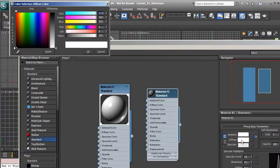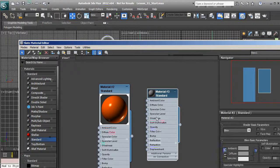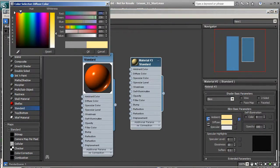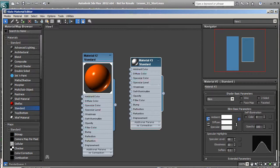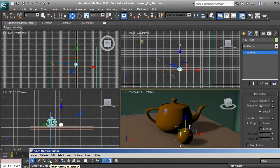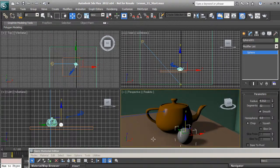So let's drag in another standard material and change its diffuse color to orange, then hit okay. And let's double click on this new one and change this diffuse color to white, then hit okay. We'll adjust the specular level and glossiness, then with the sphere selected let's hit 'Assign to Selection.' Now we've got our orange teapot and our white sphere.